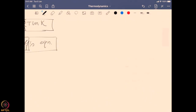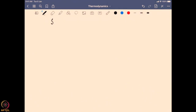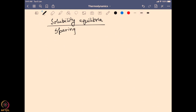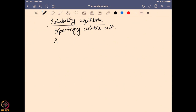Now let us take a look into the second section: solubility equilibria. In solubility equilibria we are talking mostly about a sparingly soluble salt, because for a highly soluble salt it generally goes to full dissociation. But in a sparingly soluble salt it is not fully dissociated, so it tries to be in equilibrium. We take the example of silver chloride, which in its solid form can dissociate into silver ion and chloride ion.